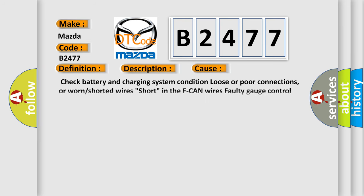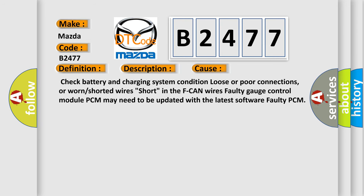This diagnostic error occurs most often in these cases: Check battery and charging system condition, loose or poor connections, or worn or shorted wires, short in the F-CAN wires. The PCM's faulty gauge control module PCM may need to be updated with the latest software, or faulty PCM.